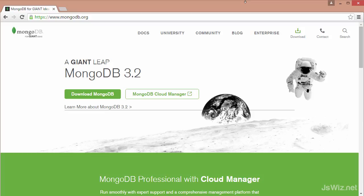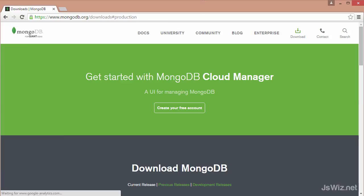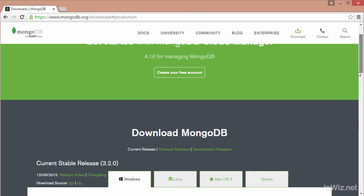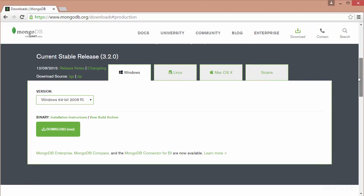You can download MongoDB by going to their website, going over to the download section, and choosing to download whatever instance suits your system. I'm using Windows 8, so I would download the 64-bit.